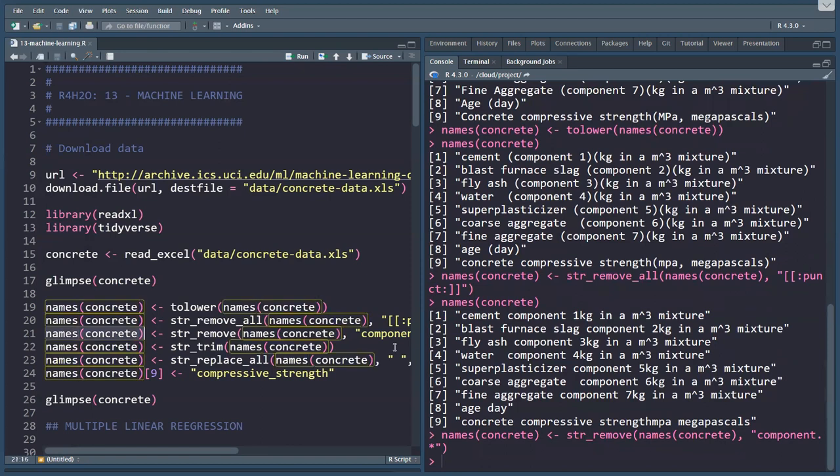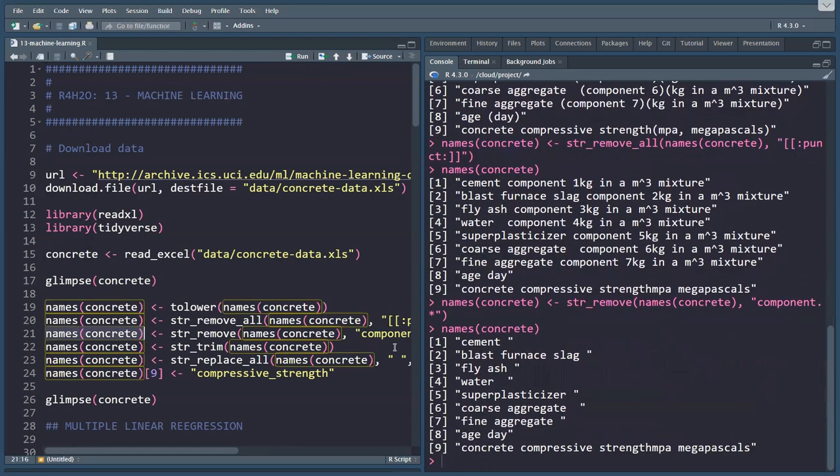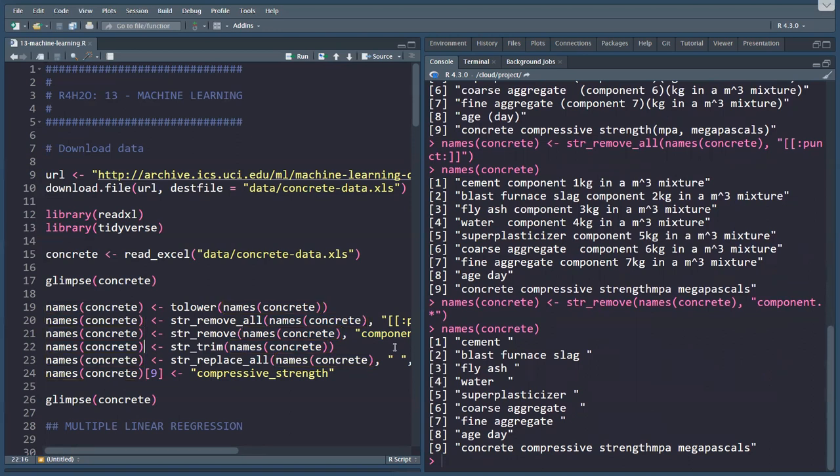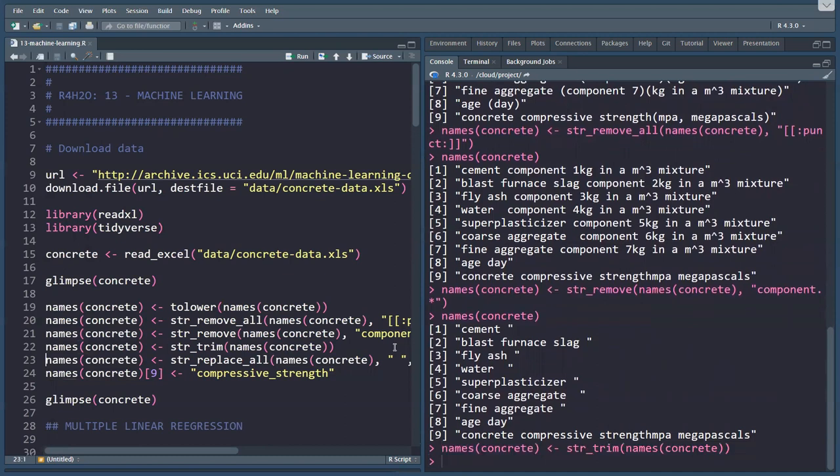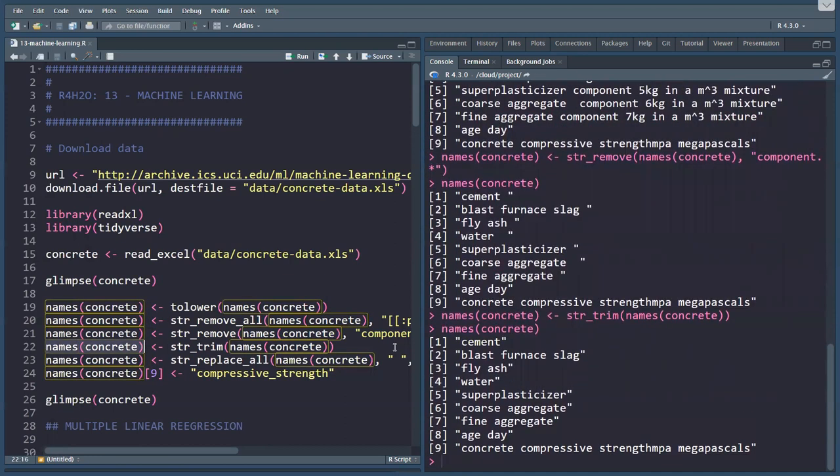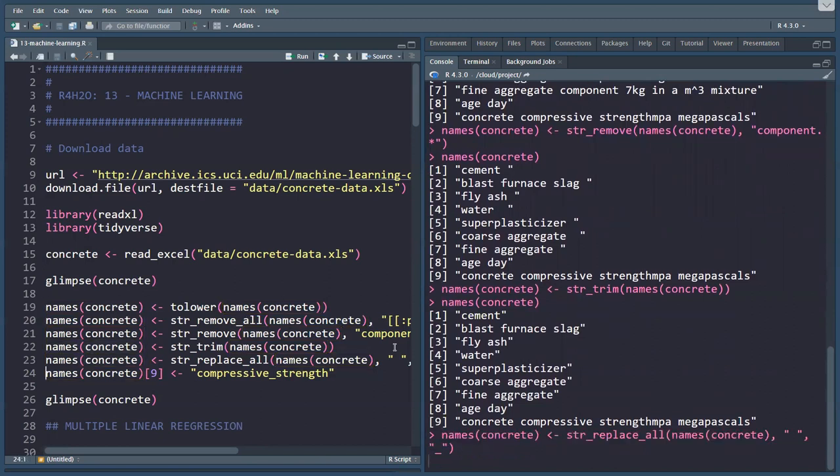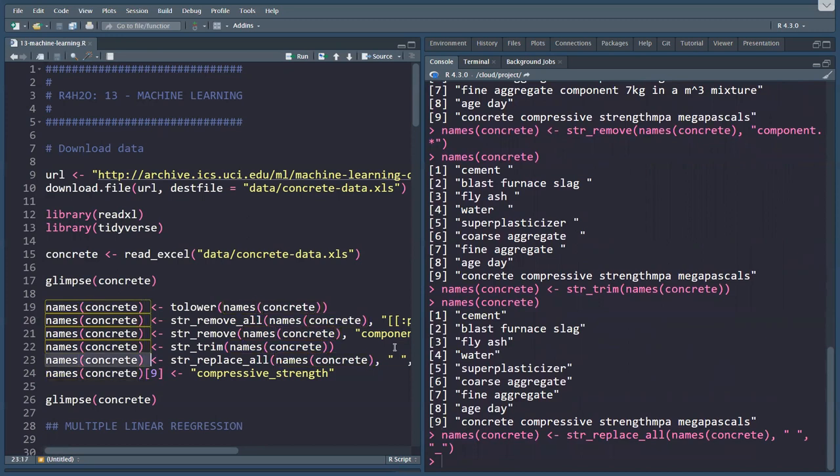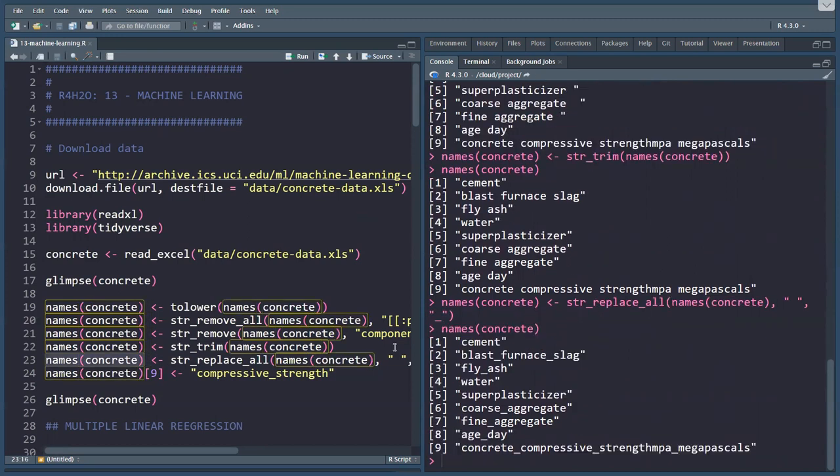Now our variable names are starting to look a bit better, but we have some funny spaces still at the end and within some of the variable names. So the next step is to str_trim, which trims all the white space. Then we replace all those spaces with an underscore, and we get to this point.